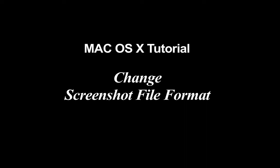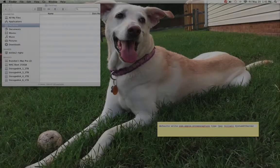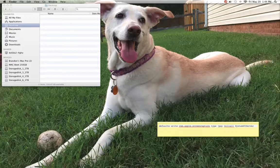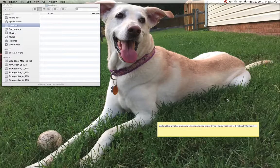Welcome back to Brandon's Quick Mac Tutorials. In this video, I'm going to show you how to change the default file format of your screenshots from PNG to JPEG.